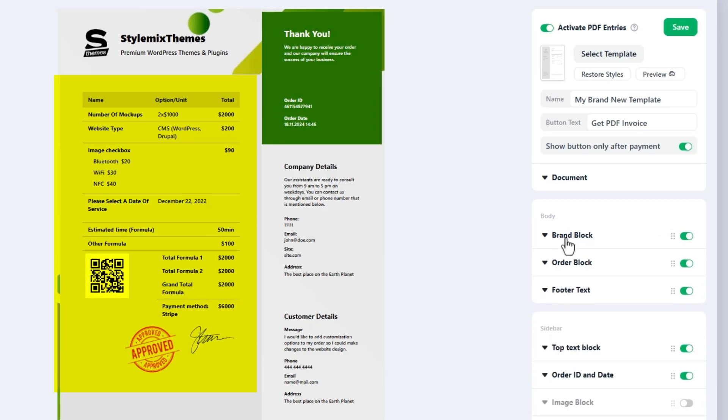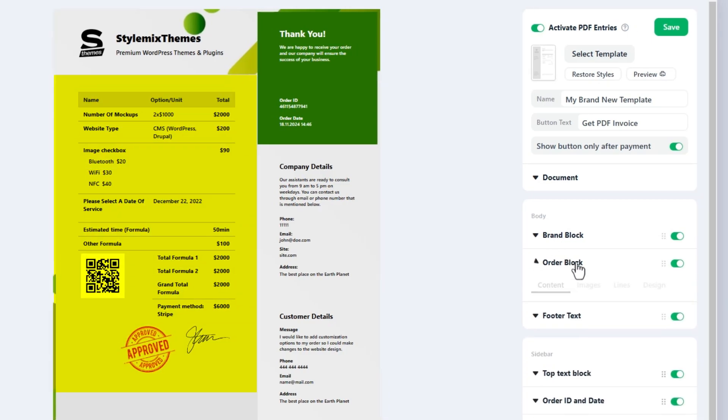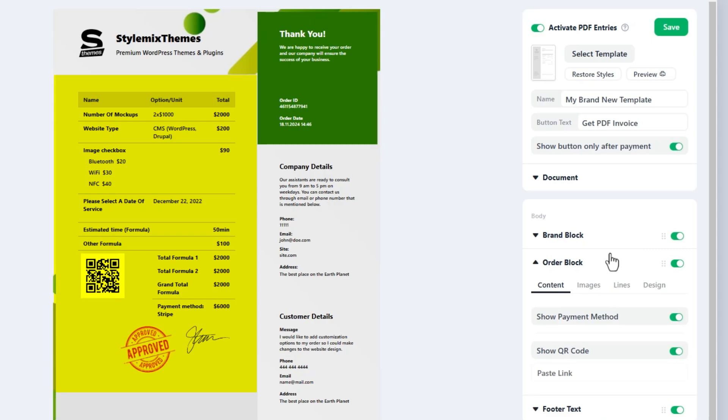Next, here comes the order block. The most important block of PDF entries. It displays the order details, calculations, total price and more.